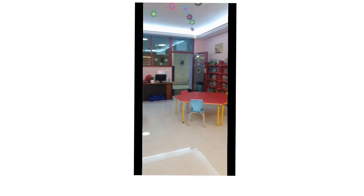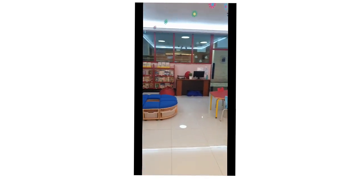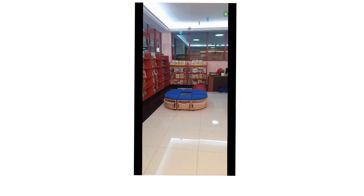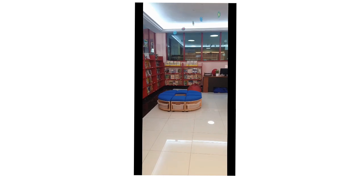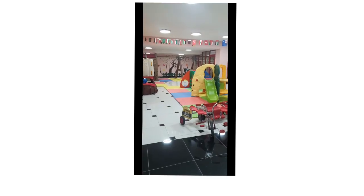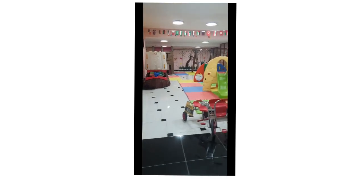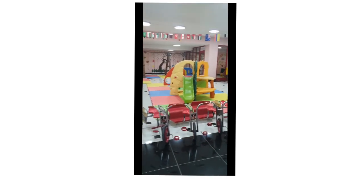Do you know the name of the person who works at the library? Here we have our indoor play area.